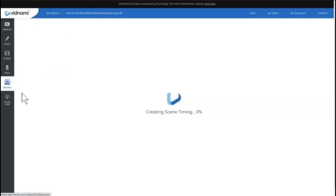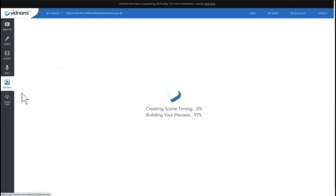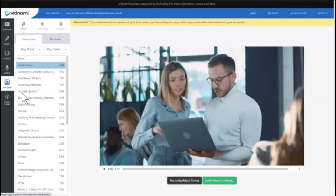Now we're going to preview our video. And depending on how long the video is, this particular step in the preview part can take a few minutes. So we will wait patiently as Vidnami does its thing.